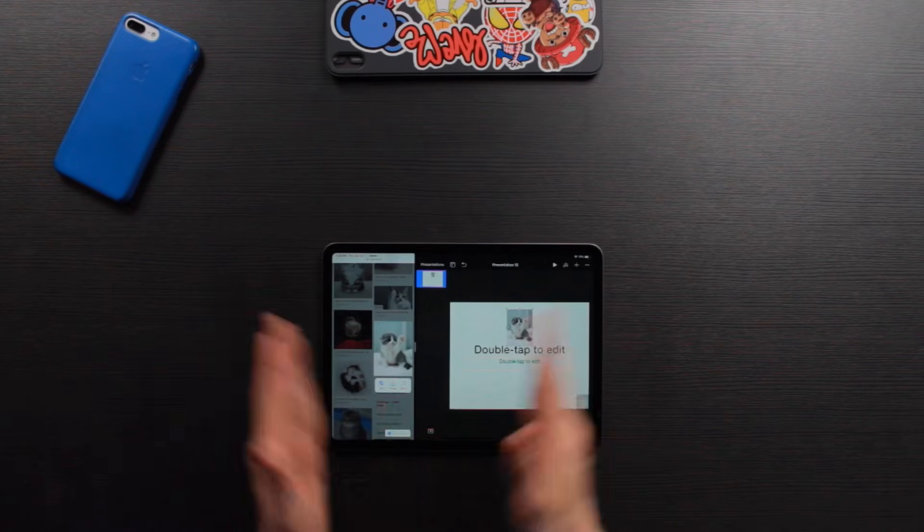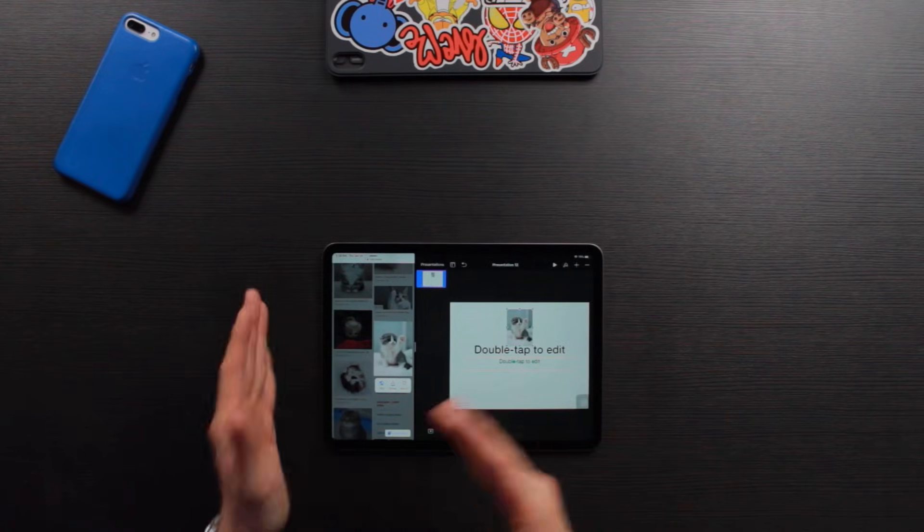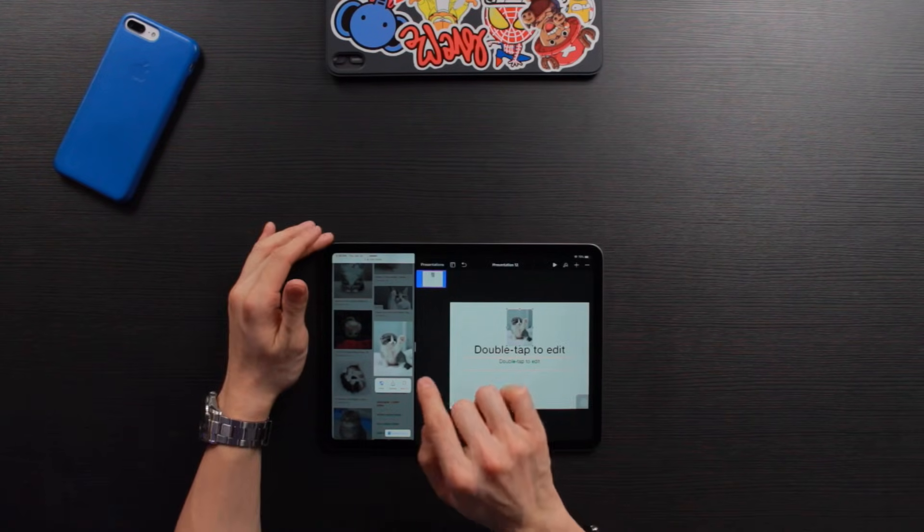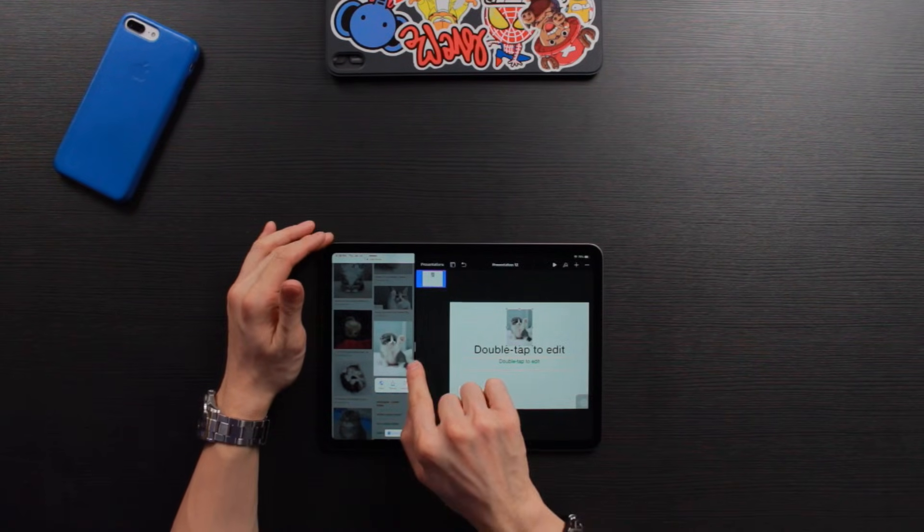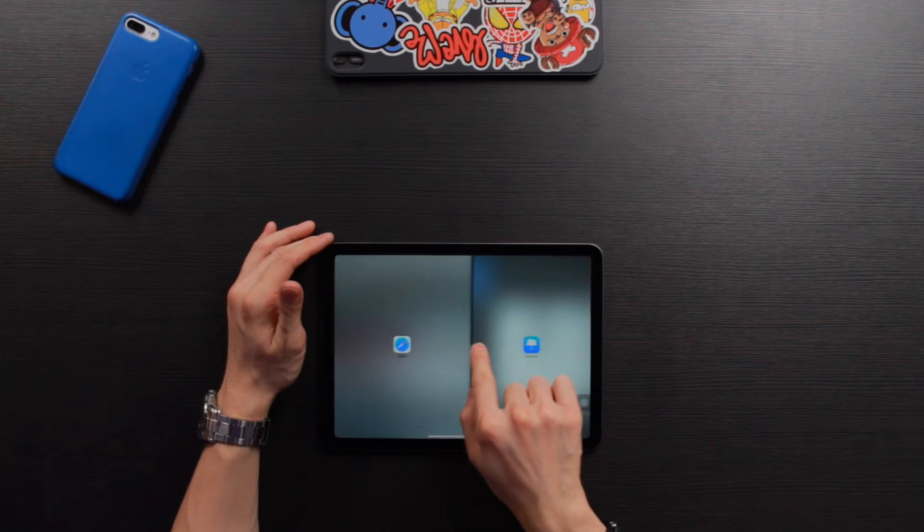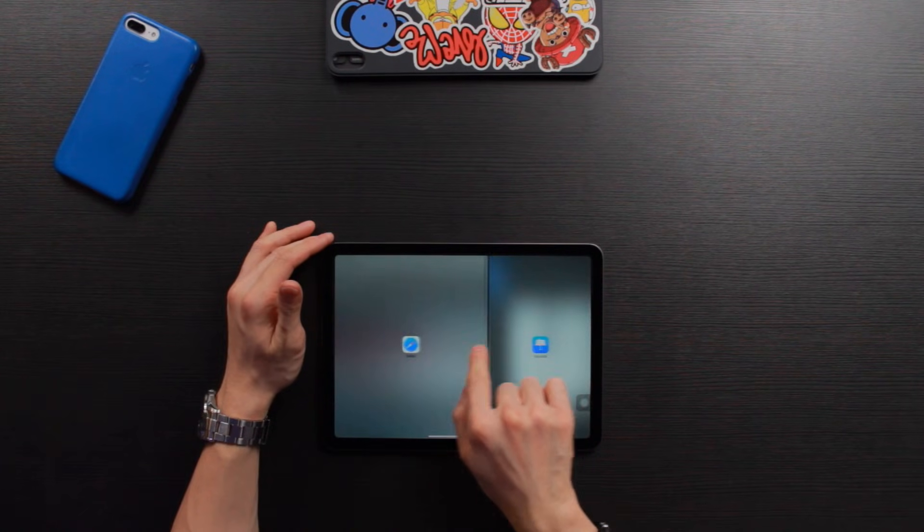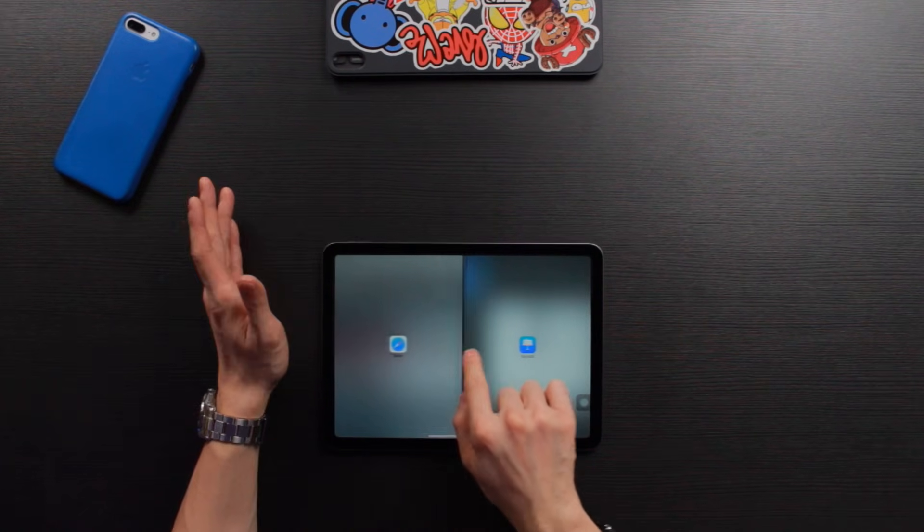And if you want to adjust the window size of those two apps that you have open, all you need to do is to drag this bar left and right. And you can adjust the size. Some apps, they don't allow you to have this tiny window size and that's just the way that it is.